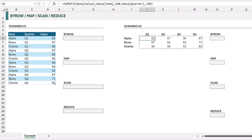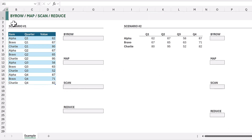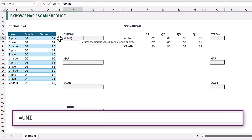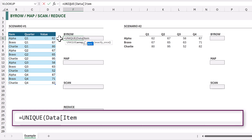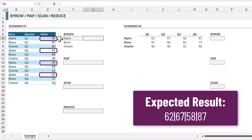Those are our two calculation scenarios. The BYROW function applies a Lambda function to each row and returns an array of results. In Scenario 1, in cell F6 I'll enter UNIQUE to get the unique list from the item column of my data table. That now gives me a list of unique items.